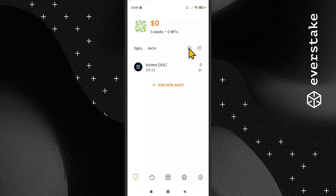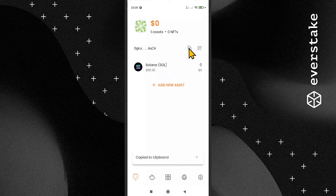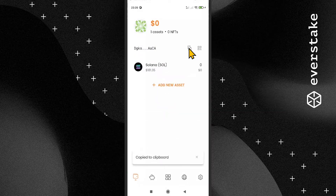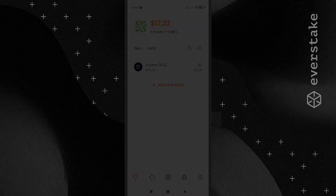How to top up the wallet: Just copy the wallet address on the main screen and send it to the crypto exchange or other service that you use to buy cryptocurrency. After sending, the coins will be credited to the crypto wallet within a few minutes, after which they will be displayed on the balance. Your wallet has been replenished — now you can move on to staking.